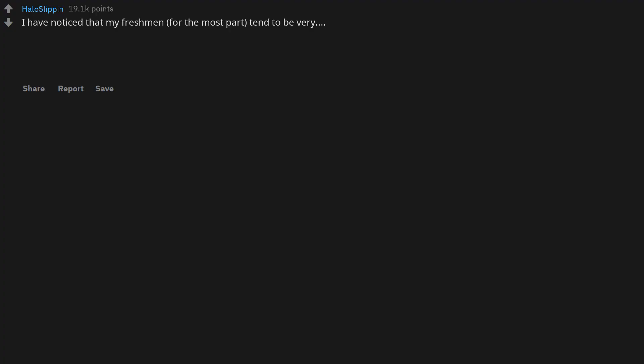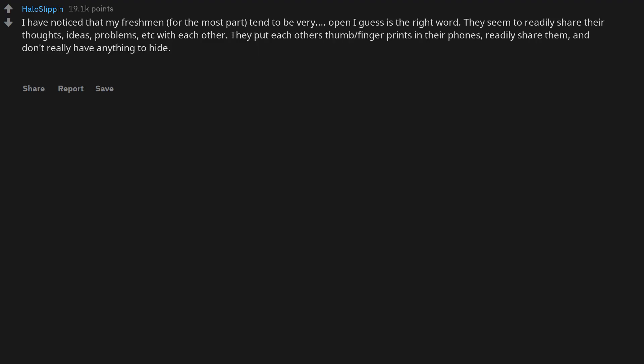I have noticed that my freshmen, for the most part, tend to be very open I guess is the right word. They seem to readily share their thoughts, ideas, problems, etc with each other.